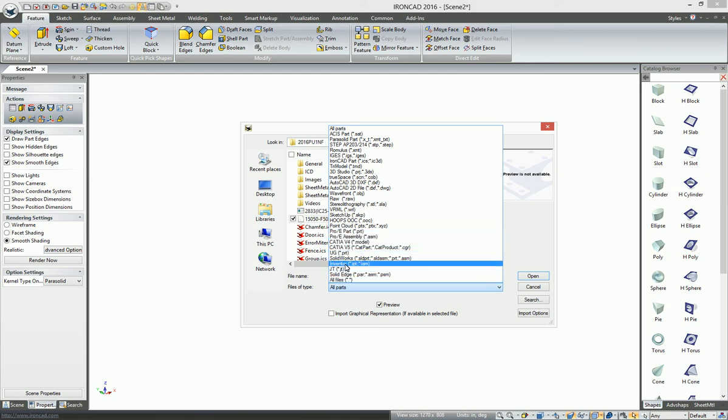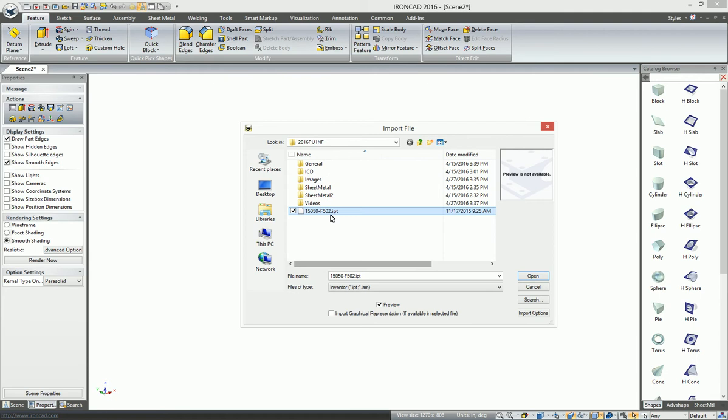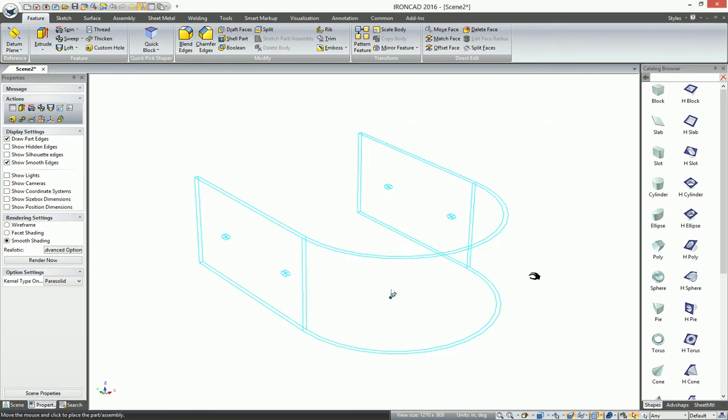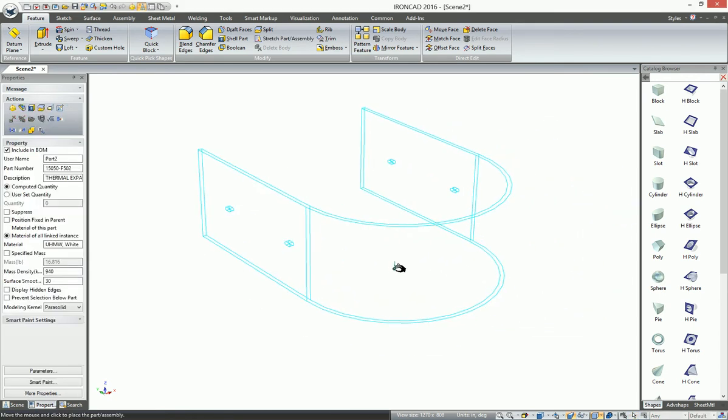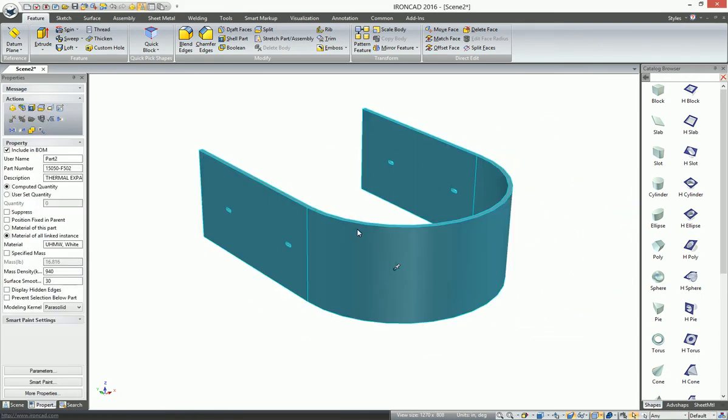For example, we can pick this Inventor part and go ahead and import it. It looks just like it would with our regular native translator,